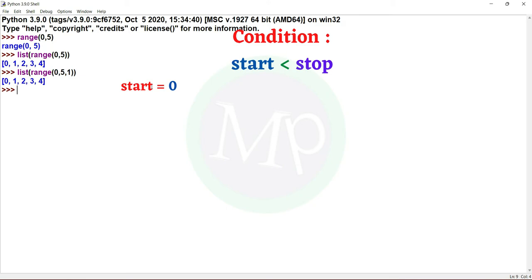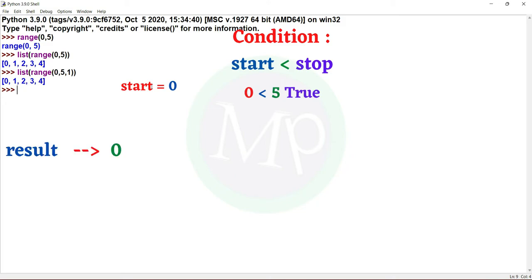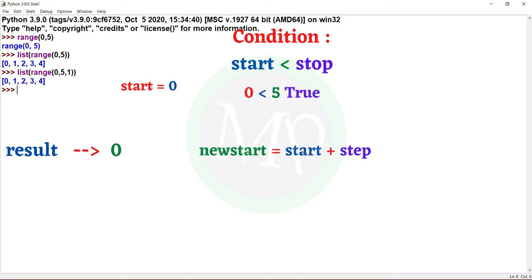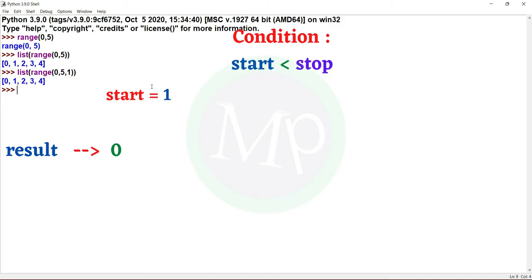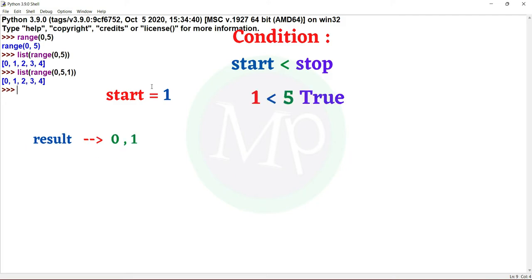The stop value is 5, so 0 less than 5 is True. The start value 0 is added to the result. Now add 1 to the start value: new start equals 0 plus 1 equals 1. Step value is 1. Now condition: 1 less than 5 — condition satisfied. Start value is 1. New start equals 1 plus 1 equals 2. Condition: 2 less than 5 — condition satisfied. Start value is 2.